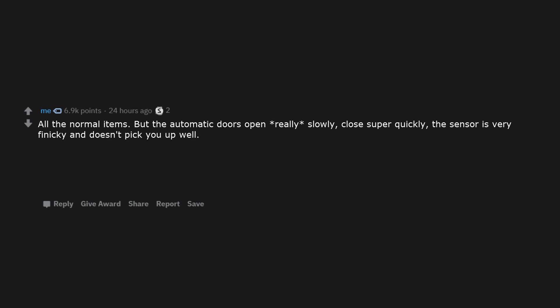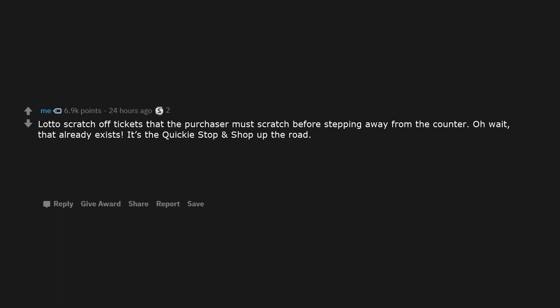All the normal items, but the automatic doors open really slowly, close super quickly, the sensor is very finicky and doesn't pick you up well. Underwear with ass sweat stains. Lotto scratch off tickets that the purchaser must scratch before stepping away from the counter. Oh wait, that already exists. It's the Quickie Stop and Shop up the road.